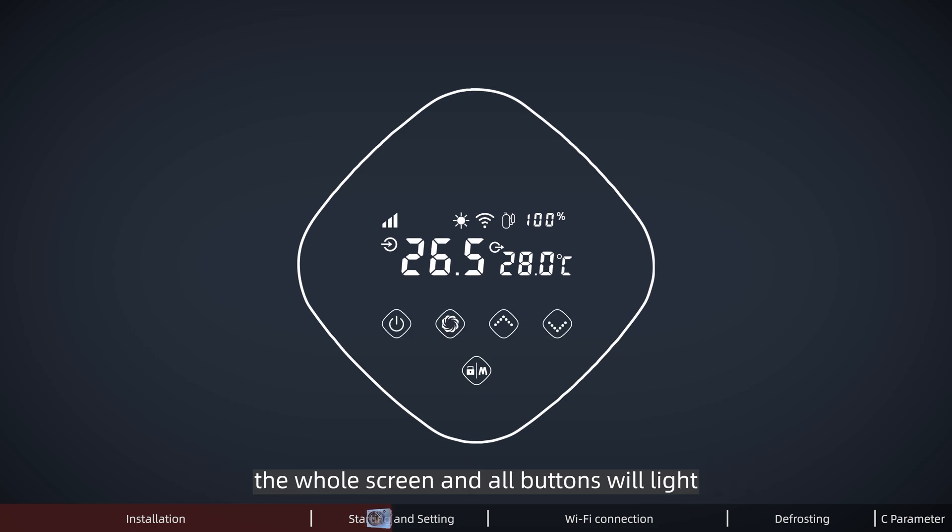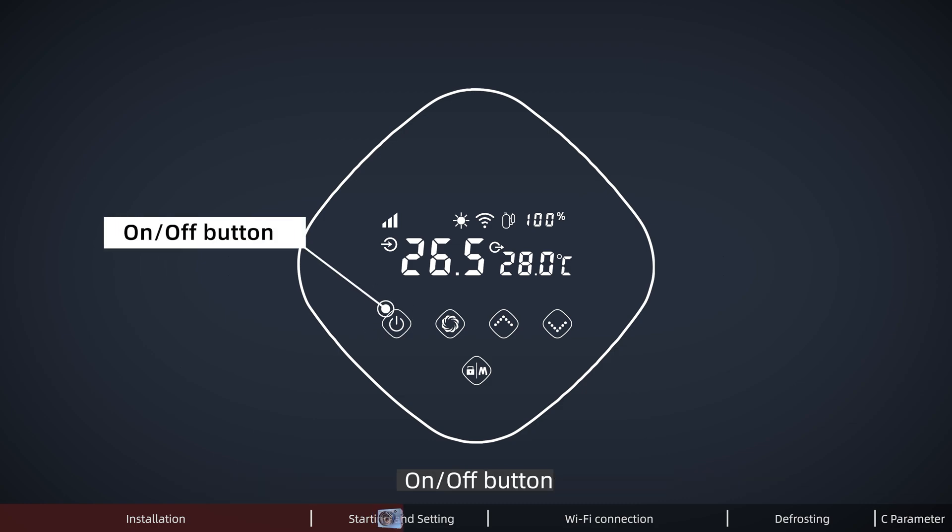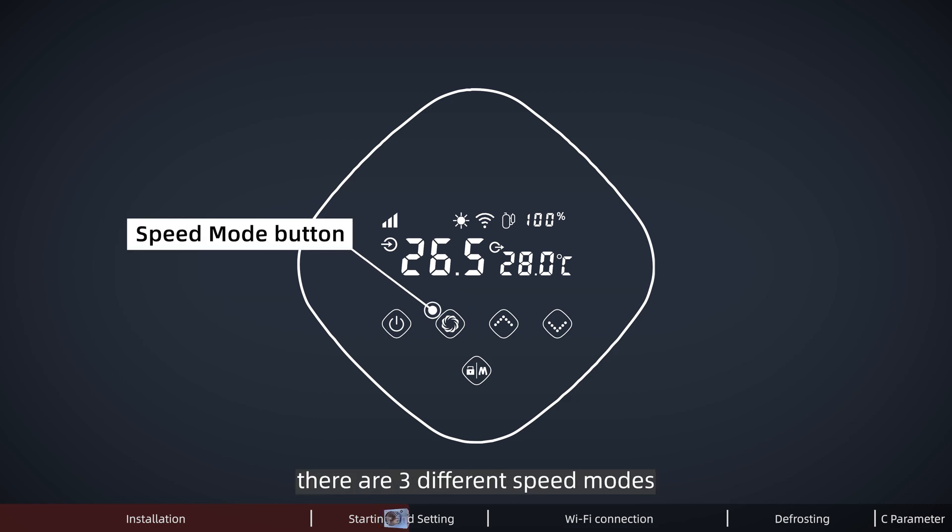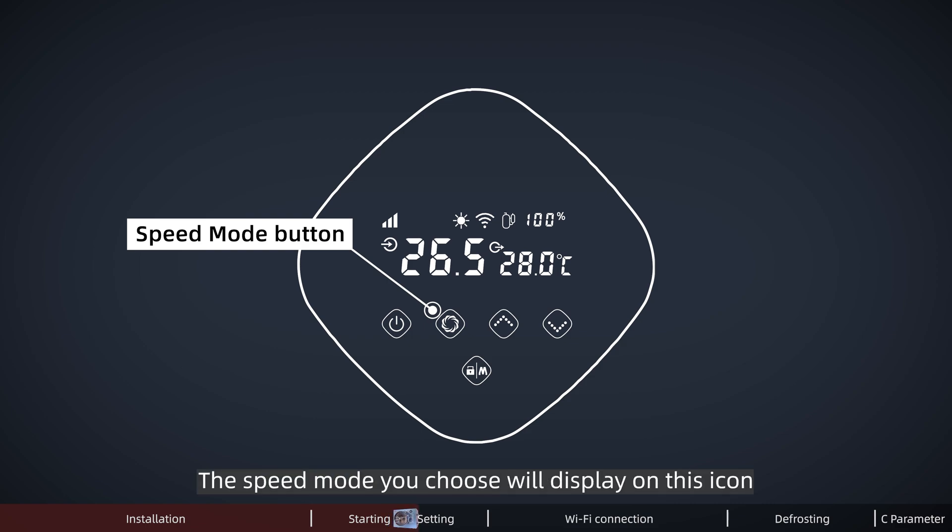The whole screen and all buttons will light. Now you can see all buttons displaying on the controller: on and off button, speed mode button. There are 3 different speed modes - silence mode, perfect mode, and power mode. The speed mode you choose will display on this icon.